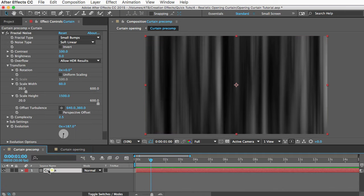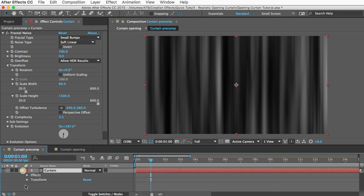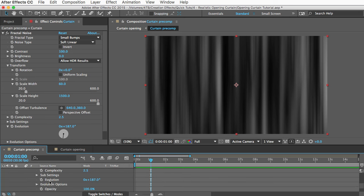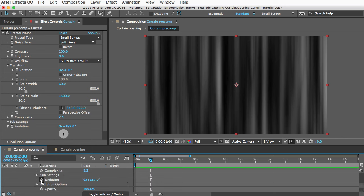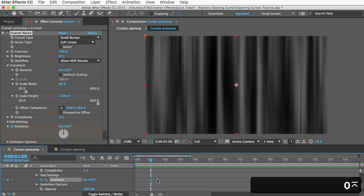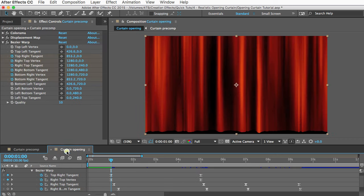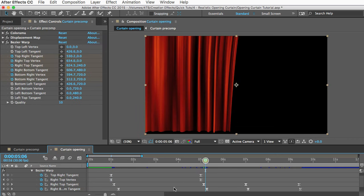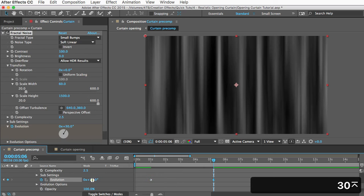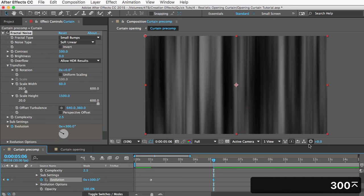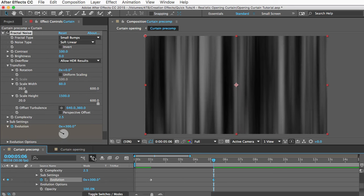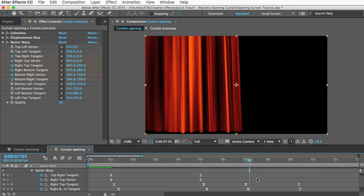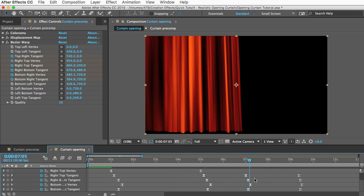We want to see this Fractal Noise effect down here, so I'll open it up and scroll down to Evolution. We'll add our first keyframe and let's set this to zero. Then we need to go to the next set of keyframes right around there, and we'll go back here and change this by about 300, not 30, 300.